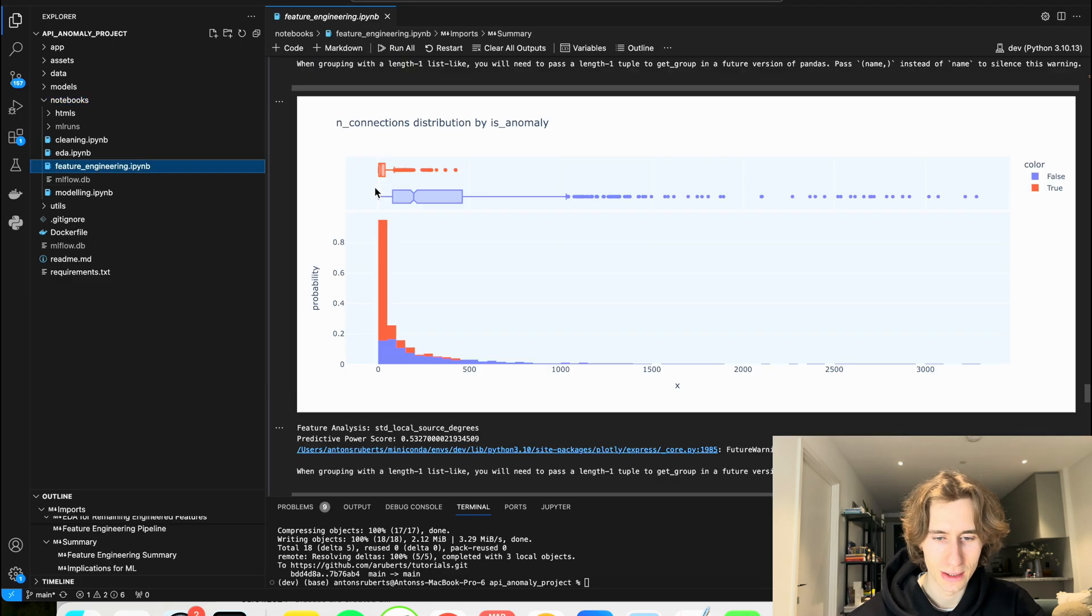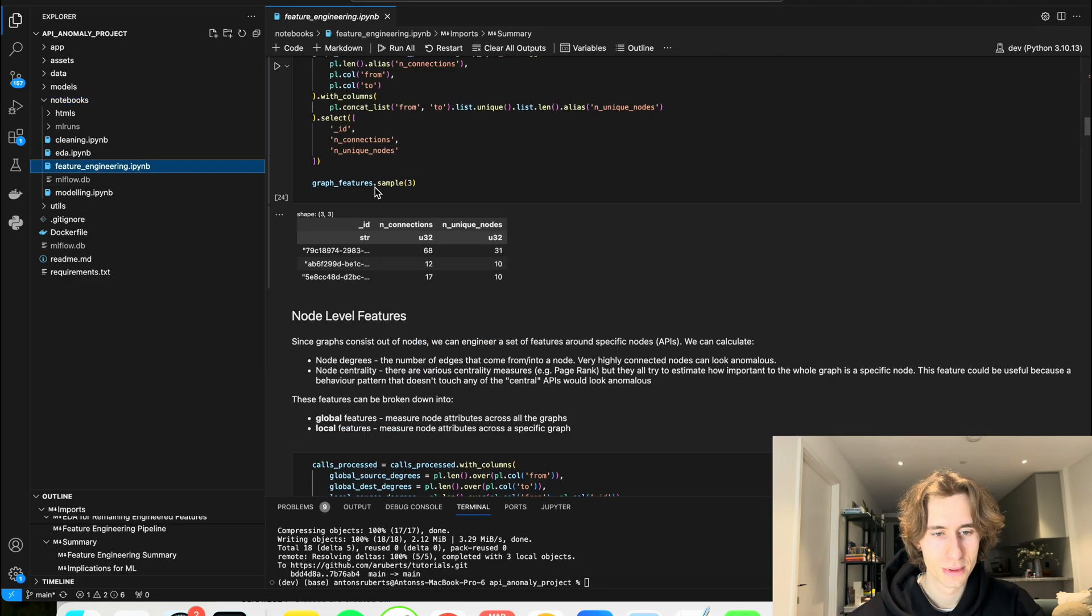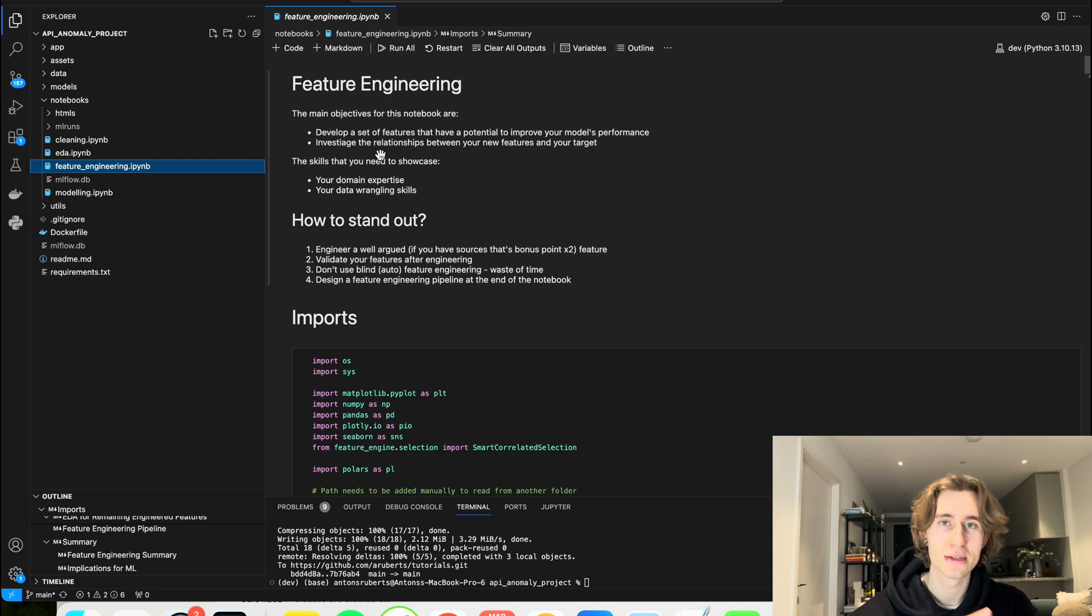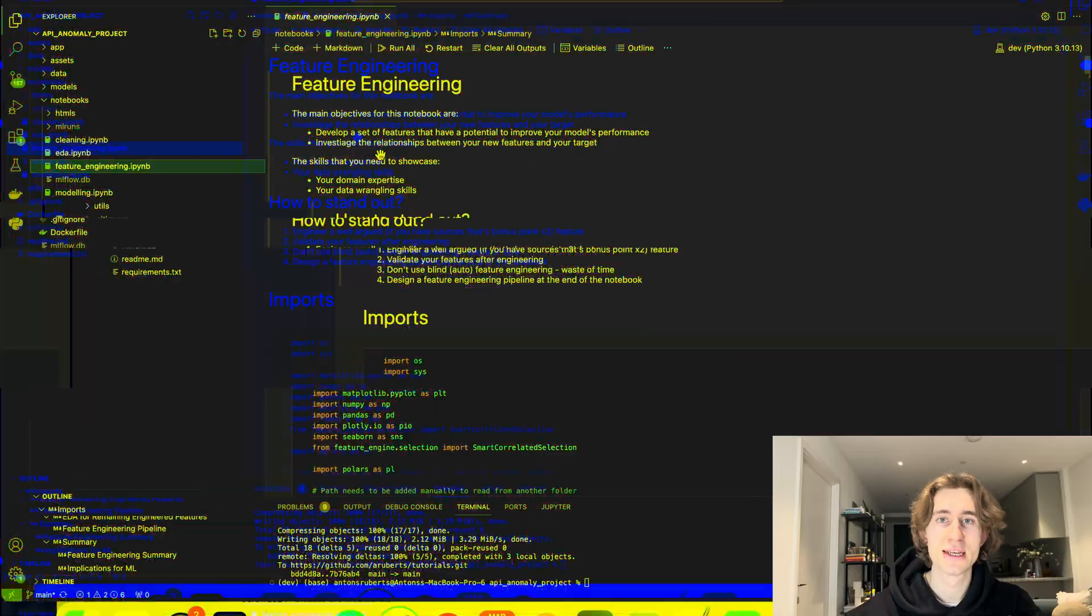So let's move on to VS Code. We've already pulled the latest version. Now we can go to the notebooks and go first of all to the feature engineering parts. And let's scroll up.